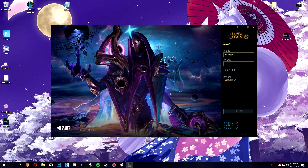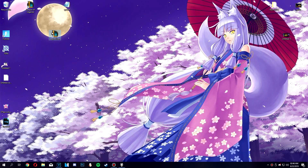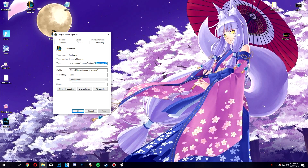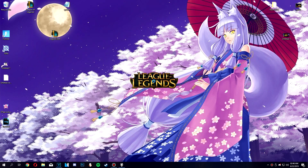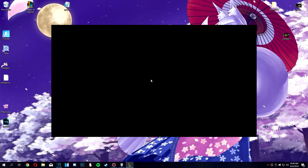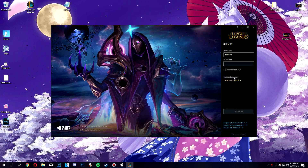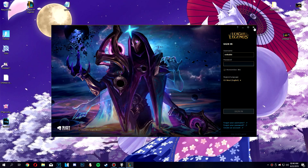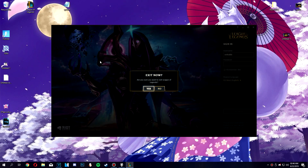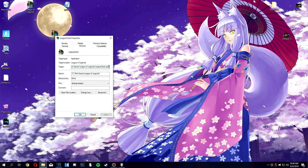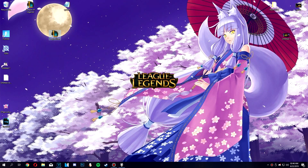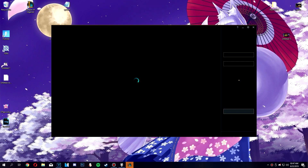There we go — it's Korean. And without that parameter it's not going to be Korean, obviously, it's just going to be normal English. You don't need to do anything else besides that. So take your client, right-click, Properties, paste the thing from the description right there, click OK. Just launch it and log into your normal account. It doesn't matter whether you're playing on NA, EU, or Brazil — it doesn't matter.